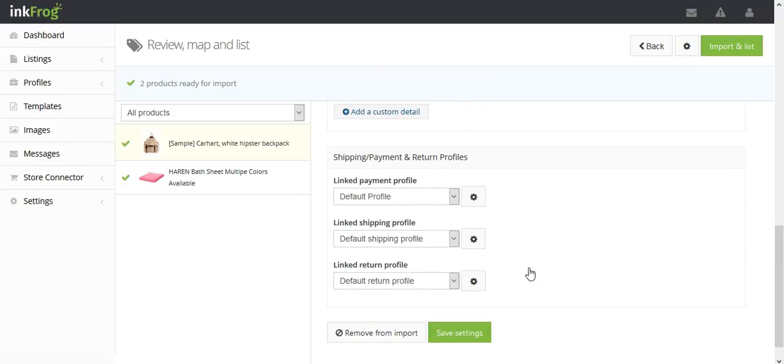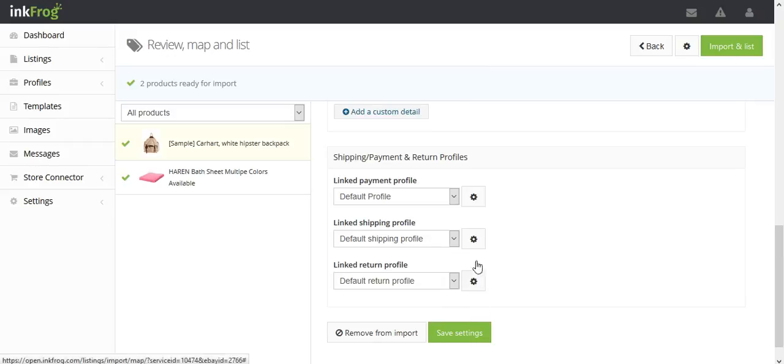The default payment, shipping, and return profiles are selected. You're able to create additional profiles if needed by selecting the gear button.